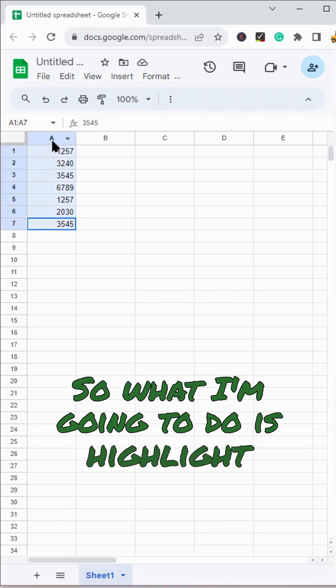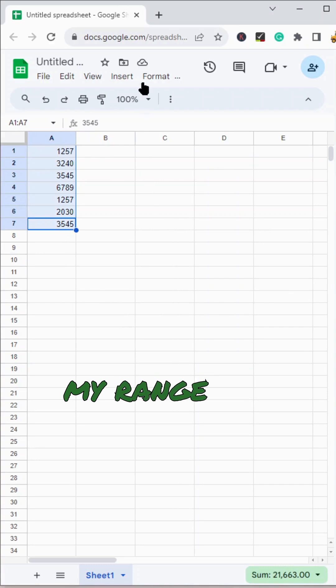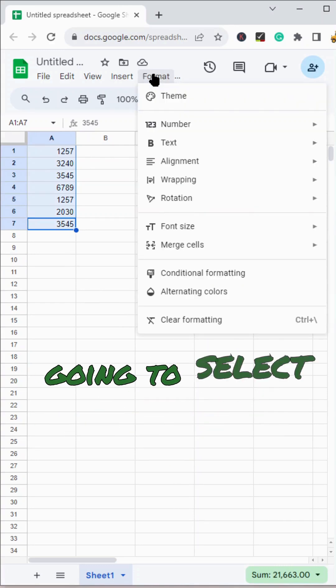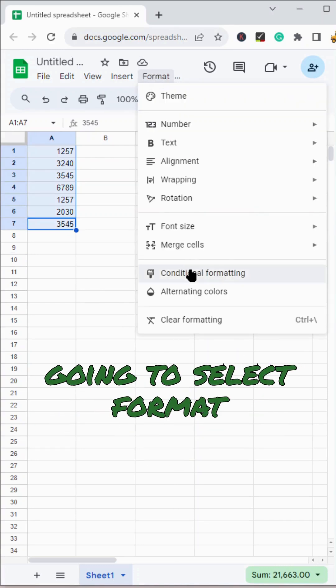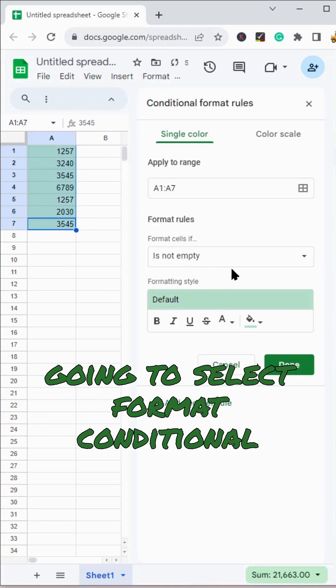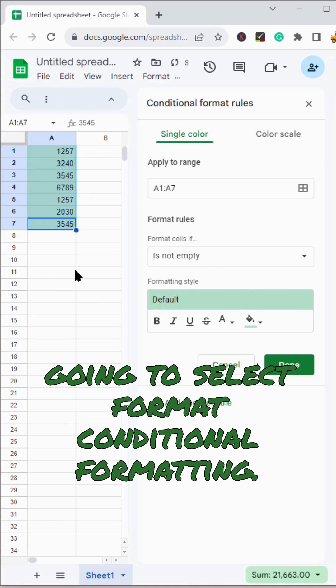So what I'm going to do is highlight my range. And then in the top, I'm going to select format, conditional formatting.